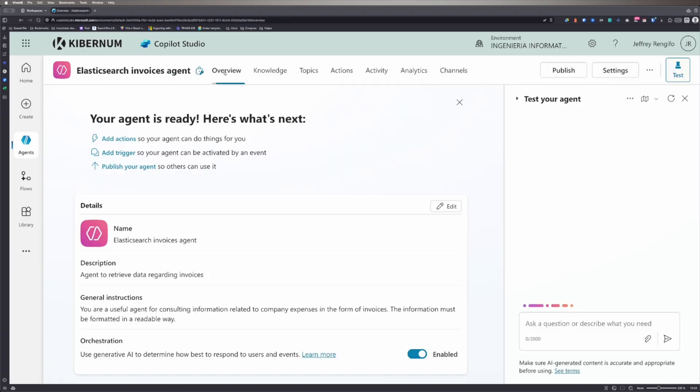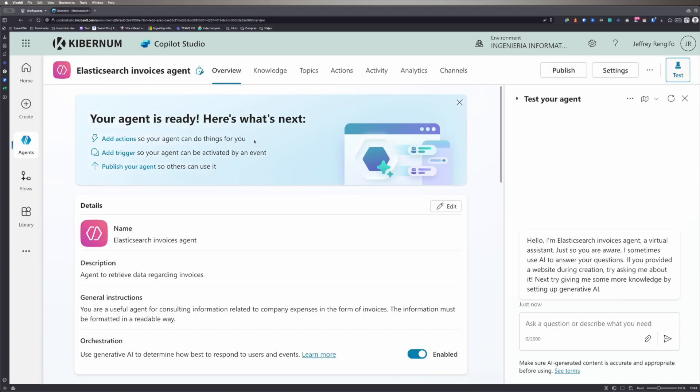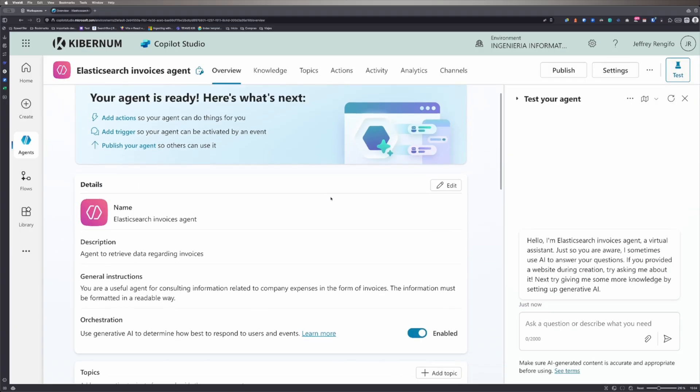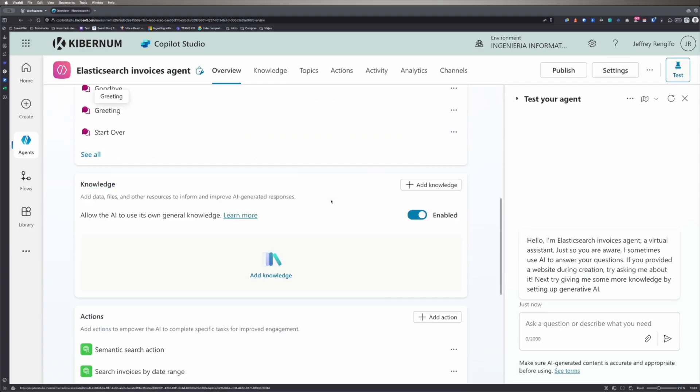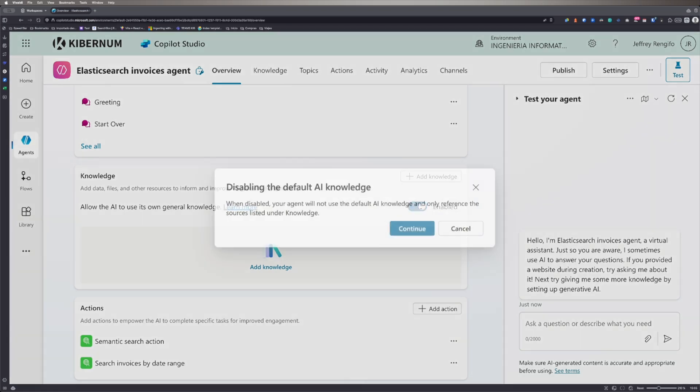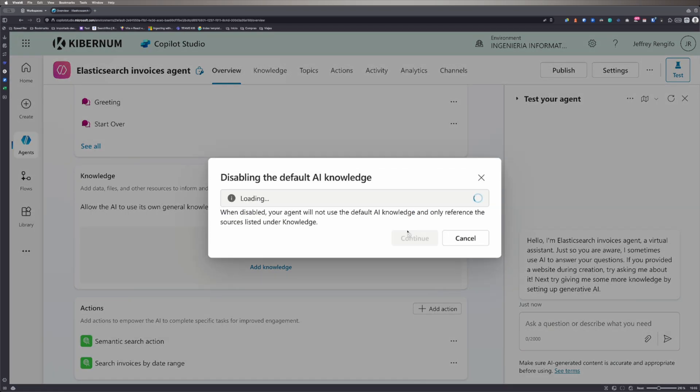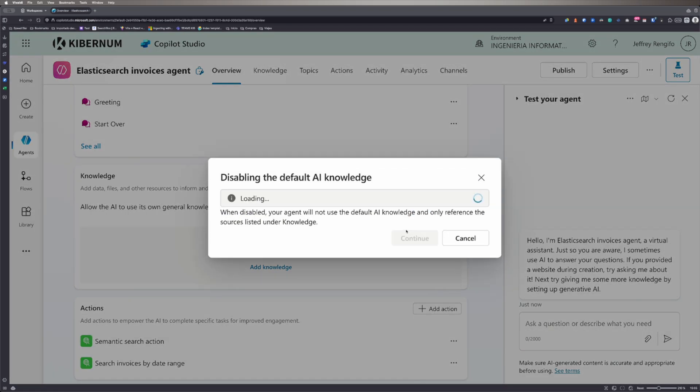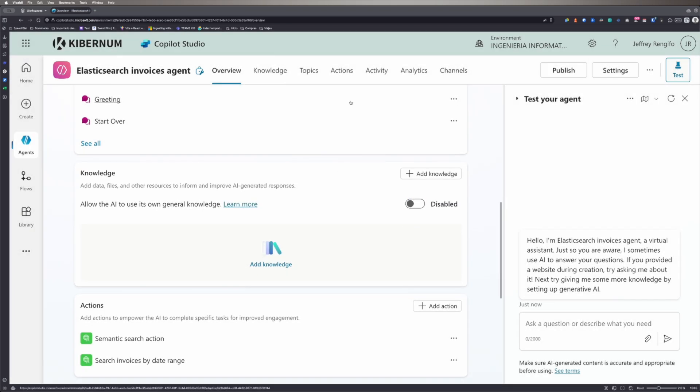In overview, I'll disable the Knowledge option. This prevents the model from using pre-trained knowledge when responding to requests and ensures it only uses the knowledge from Elasticsearch.